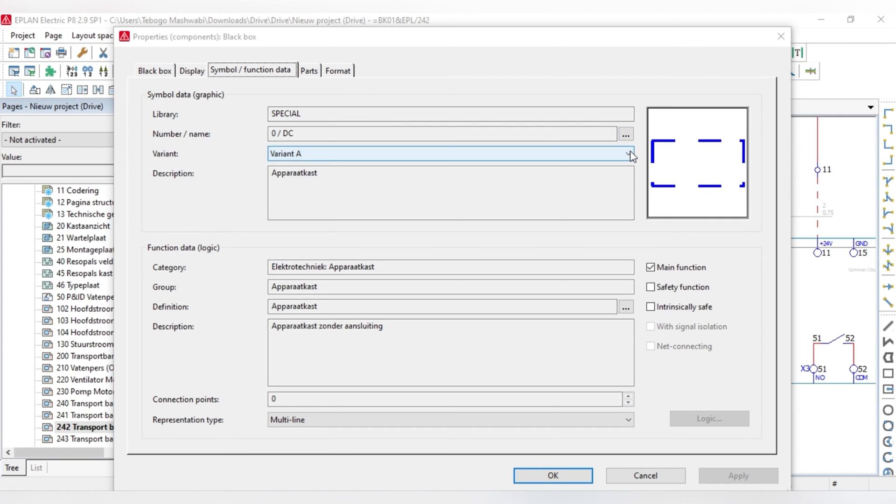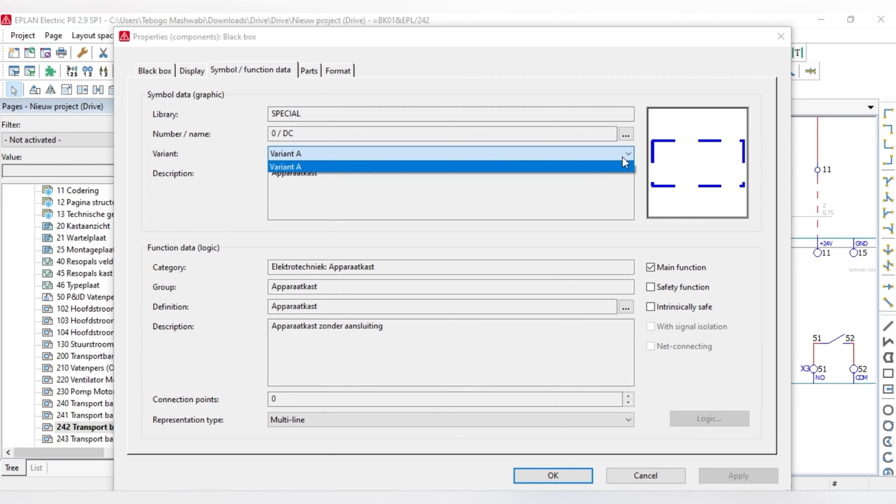You can also change the angle, basically change the variant, depending on what variant you want. At the moment, obviously, because it's a black box, it only has one variant.